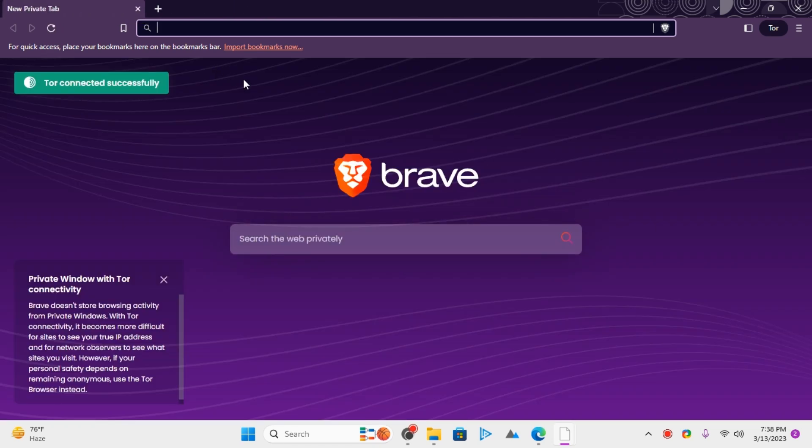Once you have enabled Tor in Brave, you can bypass geo-restricted websites in your region.